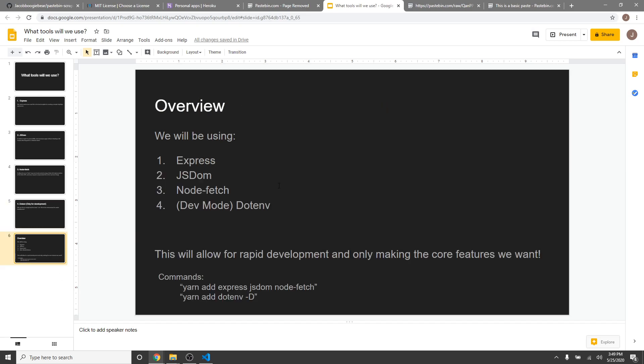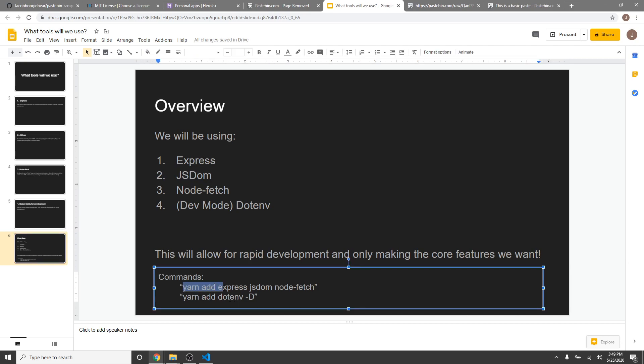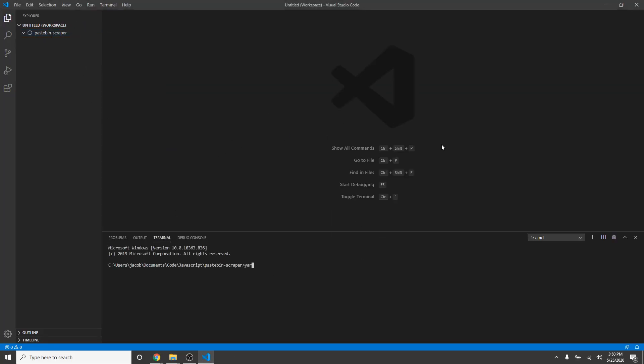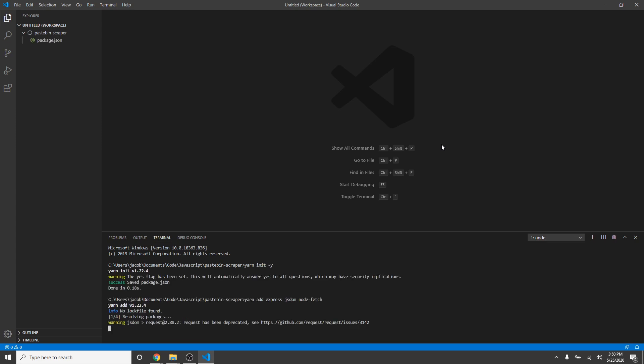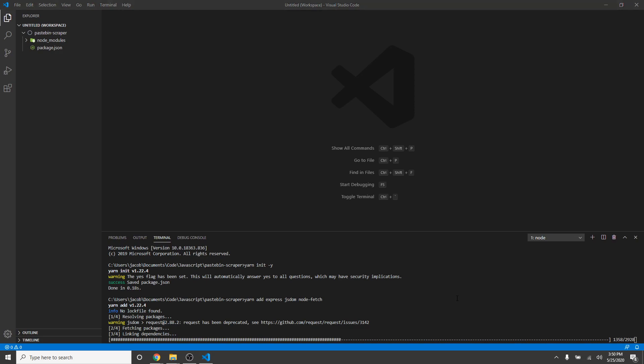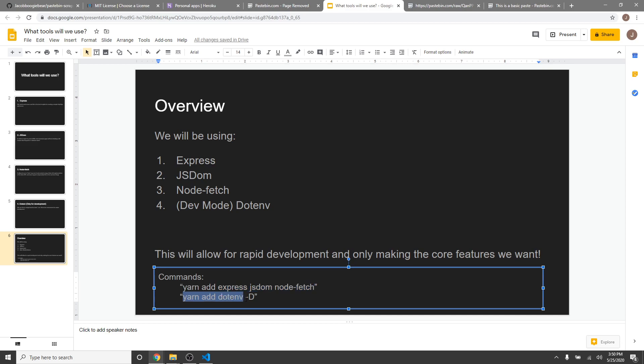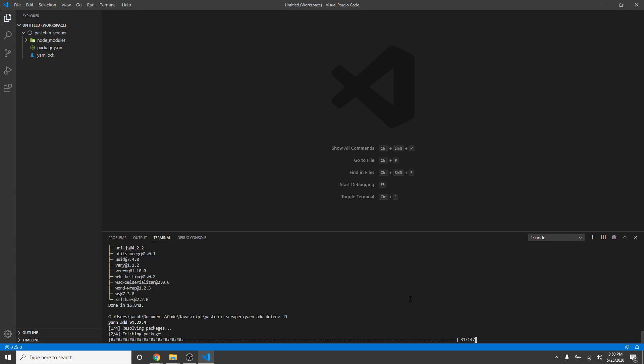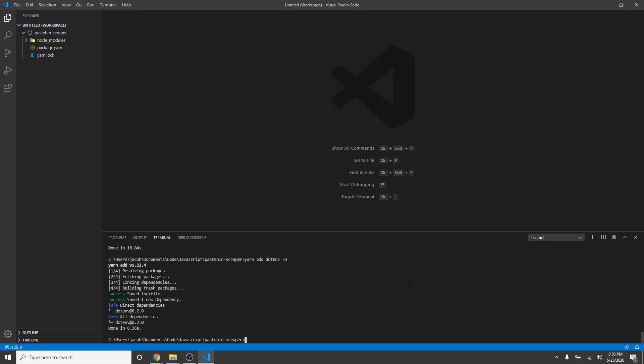So, overview is we will be using these four tools, which will allow for rapid development. And I already actually have the commands here. So, once we open this in a terminal and initialize the entire thing, we can just copy-paste. And it will install the entire thing just like that. And while it's installing that, we can go copy-paste this other command. Paste that in. And it will quickly install. And if you guys haven't noticed, I'm using yarn, not npm, since it's just my personal package manager of choice. But you can obviously do this with npm. It really doesn't matter.